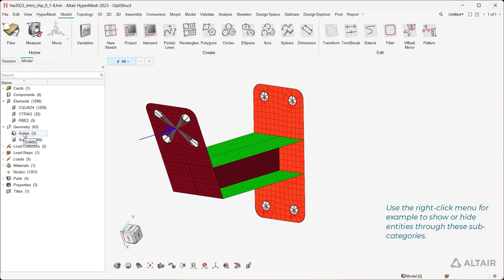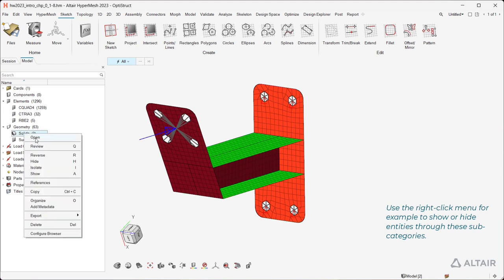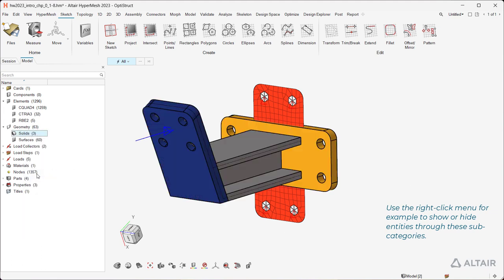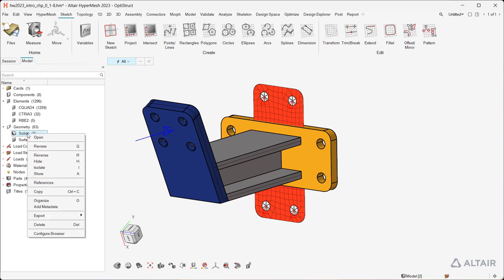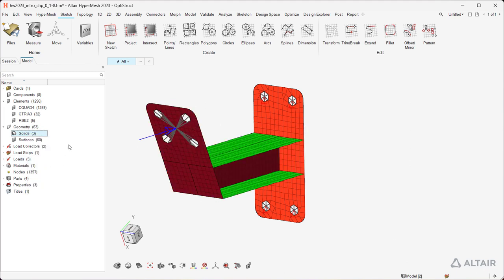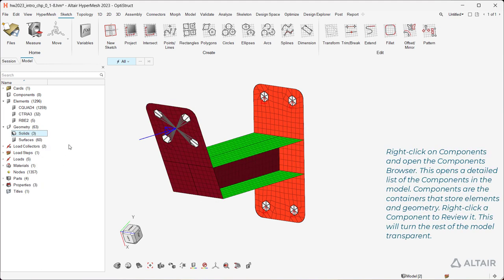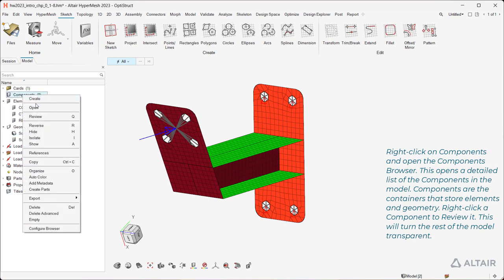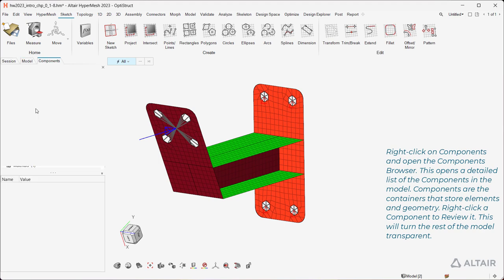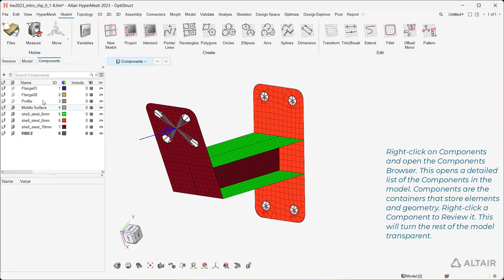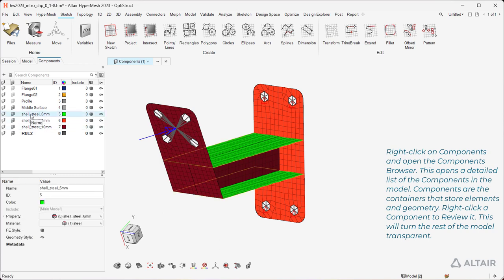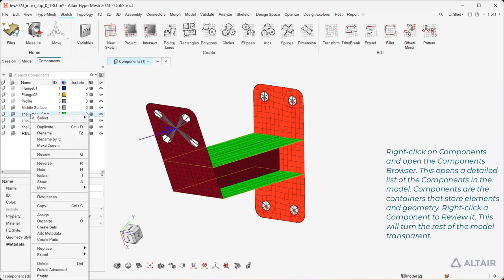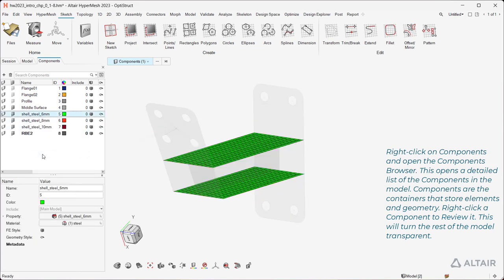Use the right-click menu, for example to show or hide entities through these subcategories. Right-click on Components and open the Components browser. This opens a detailed list of the components in the model. Components are the containers that store elements and geometry. Right-click a component to review it. This will turn the rest of the model transparent.